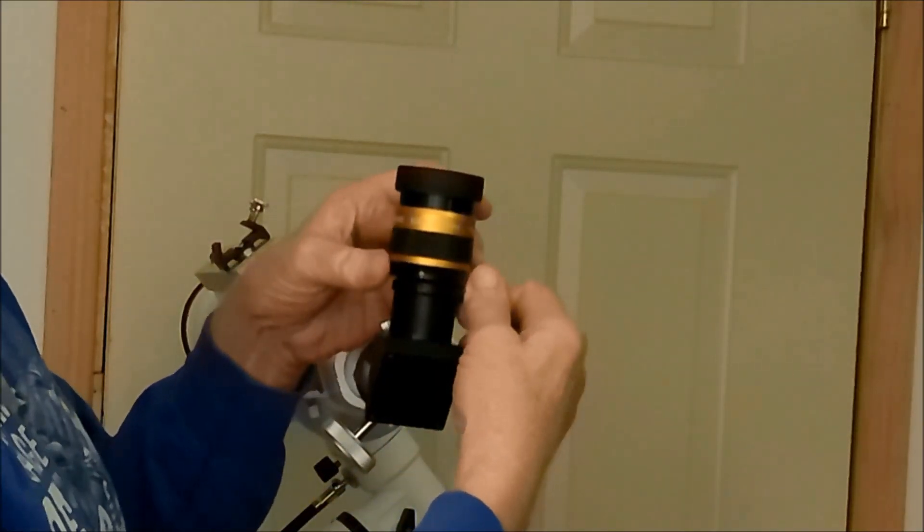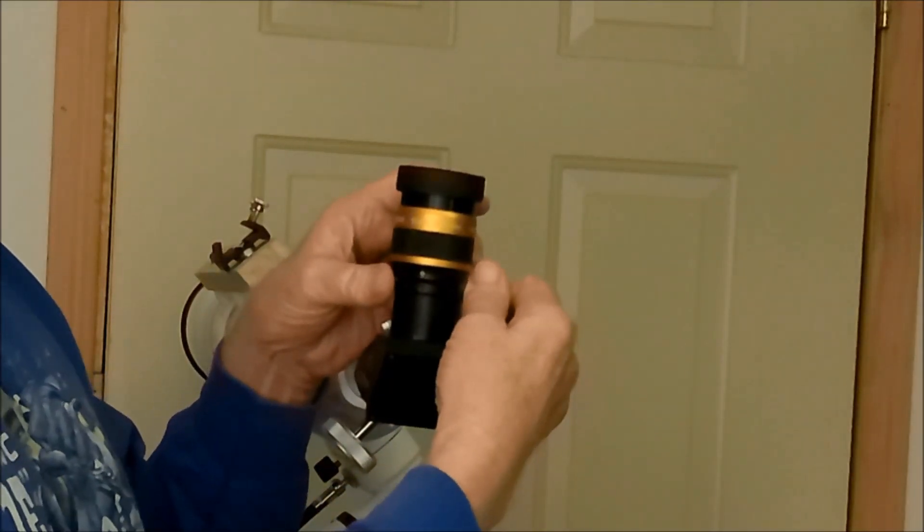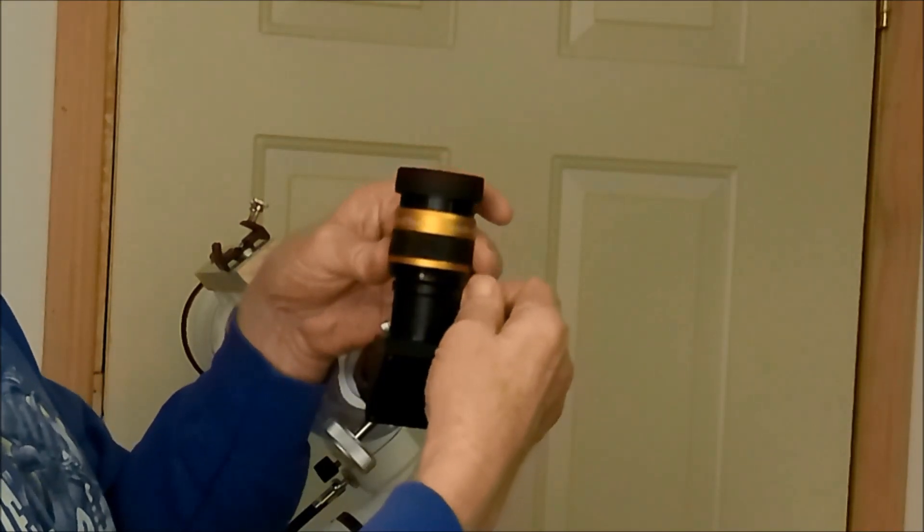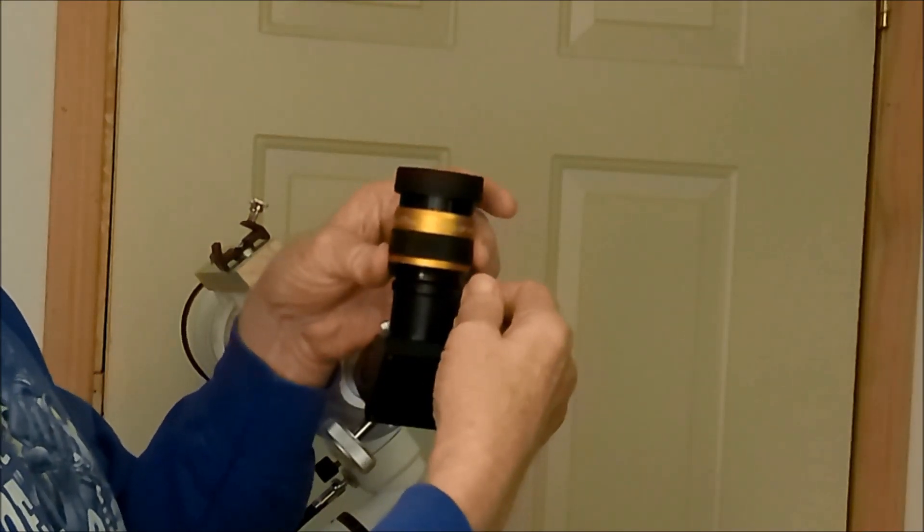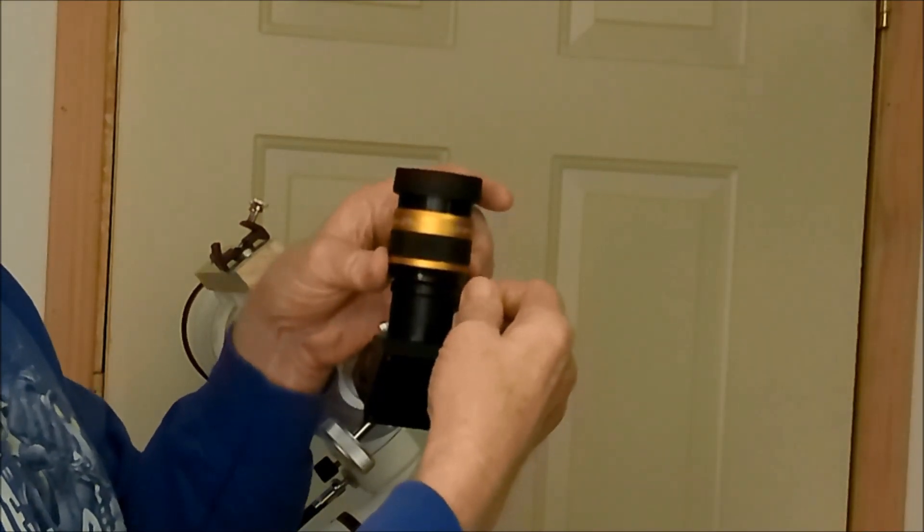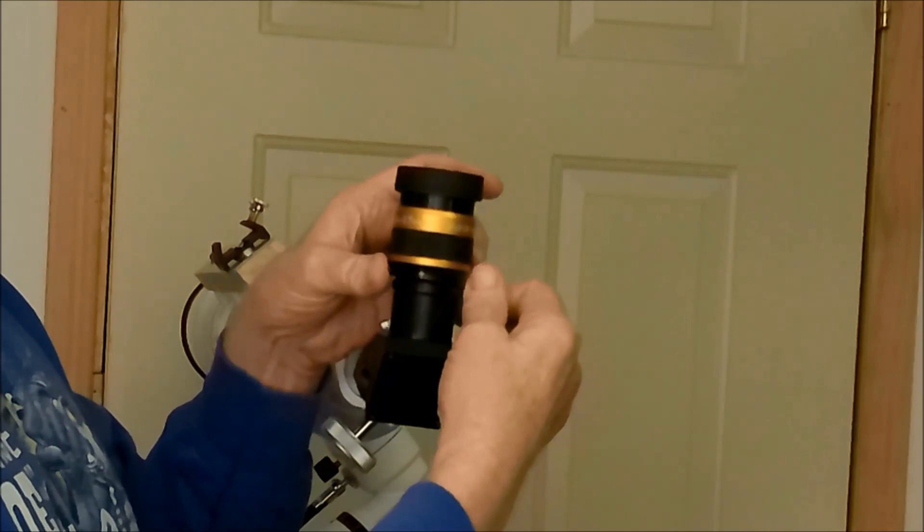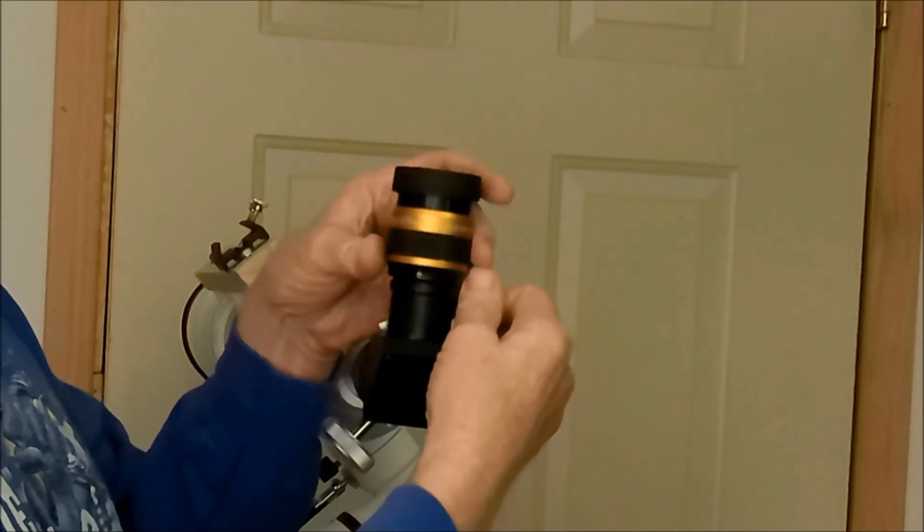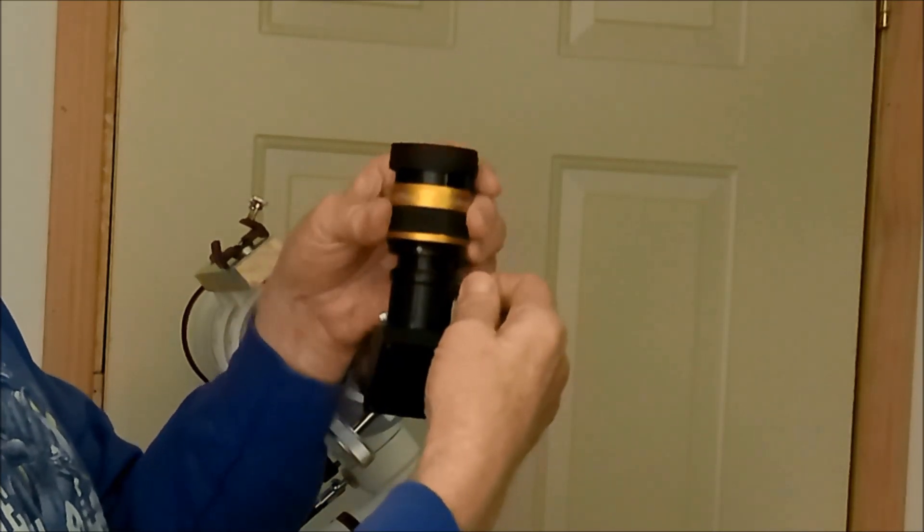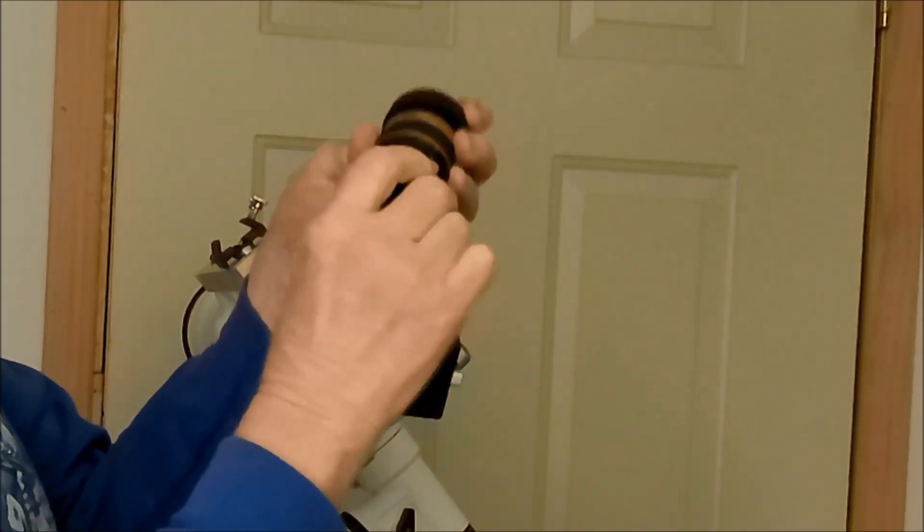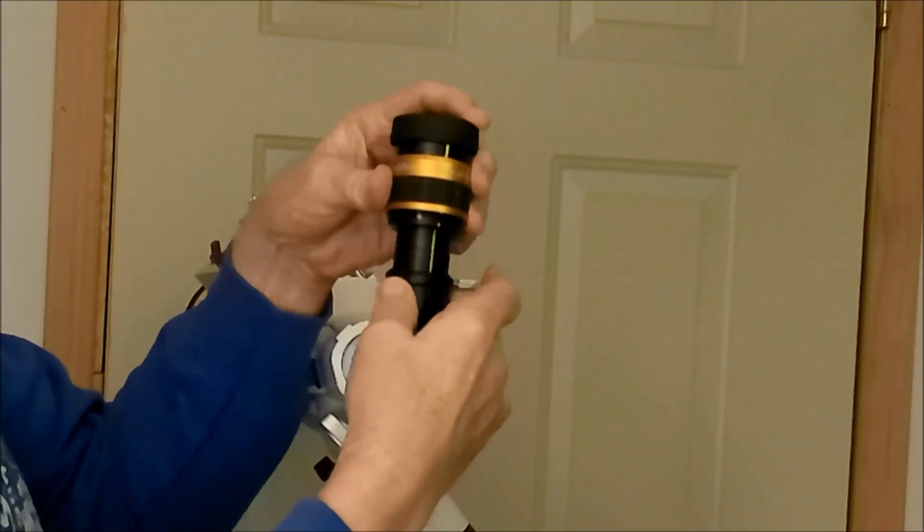It's called Angel Eyes and this one is a 27 millimeter. It's advertised as super wide angle and it's a one and a quarter inch eyepiece, but not a two inch.